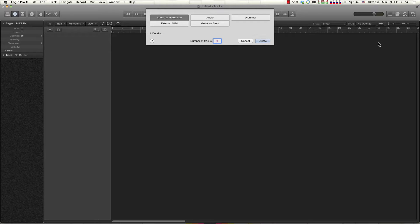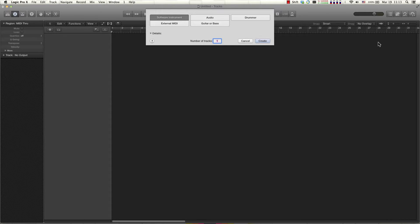Hello everyone, my name is Haig, I'm a user experience consultant at WaveDNA and in this video I'm going to address a question we received about routing MIDI out of Liquid Rhythm in Logic Pro X.